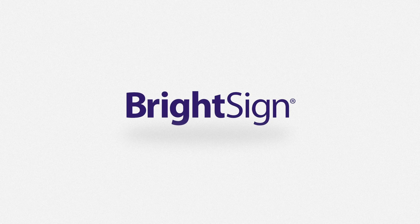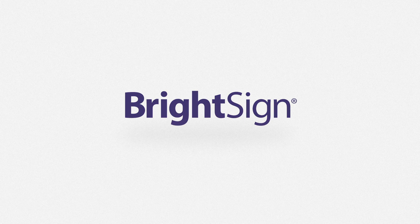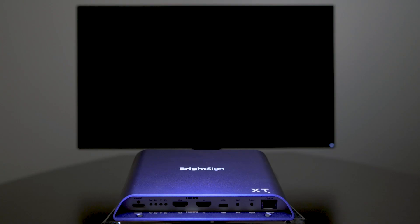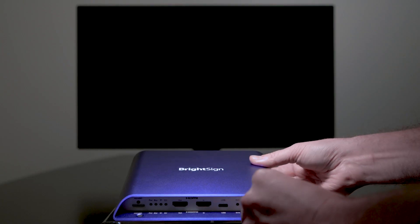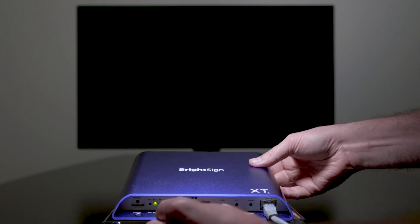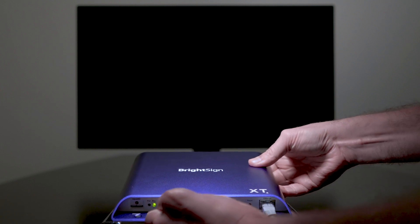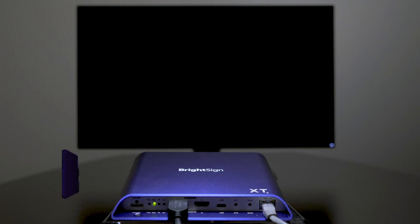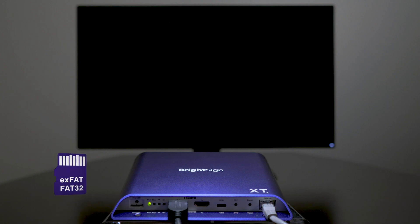In this tutorial, you'll learn how to publish the BrightAuthor connected welcome presentation to a player. Make sure your display and player are powered and the player is connected to a screen over HDMI. Also, make sure the player is connected to a network and has a blank XFAT or FAT32 formatted microSD card installed.